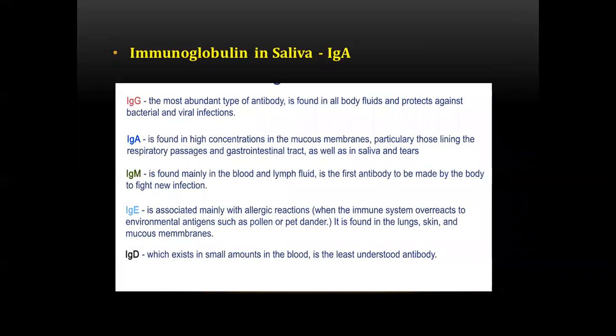The next question asked about the immunoglobulin present in saliva — the answer was IgA. IgG is the most abundant antibody in all body fluids, protecting against bacterial and viral infections. IgA is found in high concentration in mucous membranes lining the respiratory passages, GI tract, saliva, and tears. IgM is found in blood and lymph fluid and is the first antibody made to fight a new infection, representing acute infection. IgE is associated with allergic reactions and is found in lungs, skin, and mucous membranes. IgD exists in small amounts in the blood and is the least understood antibody.